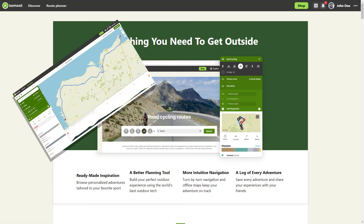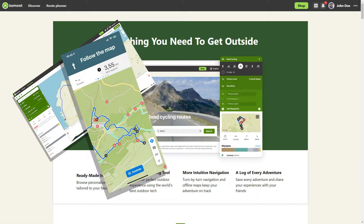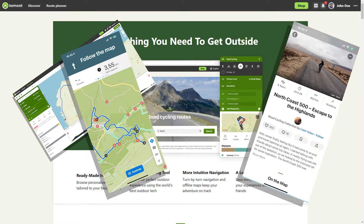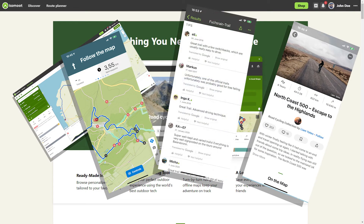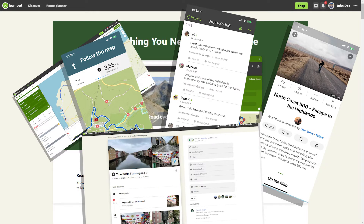Komoot is a route planner, an outdoor navigation app, a source of ideas for tours, and a community platform where you can give each other tips for new tours. The Komoot community is huge and growing steadily. If you want to know more about Komoot, then this beginner tutorial is perfect for you. I will explain where you can find Komoot, what it can do, and what costs to expect.